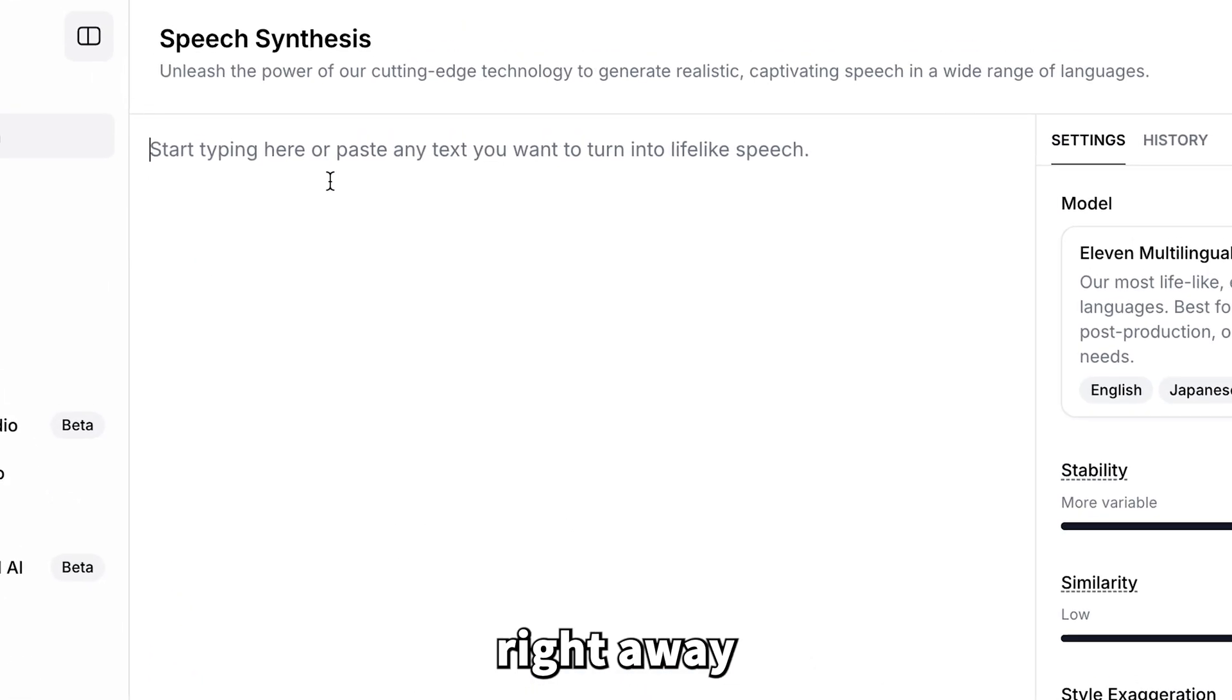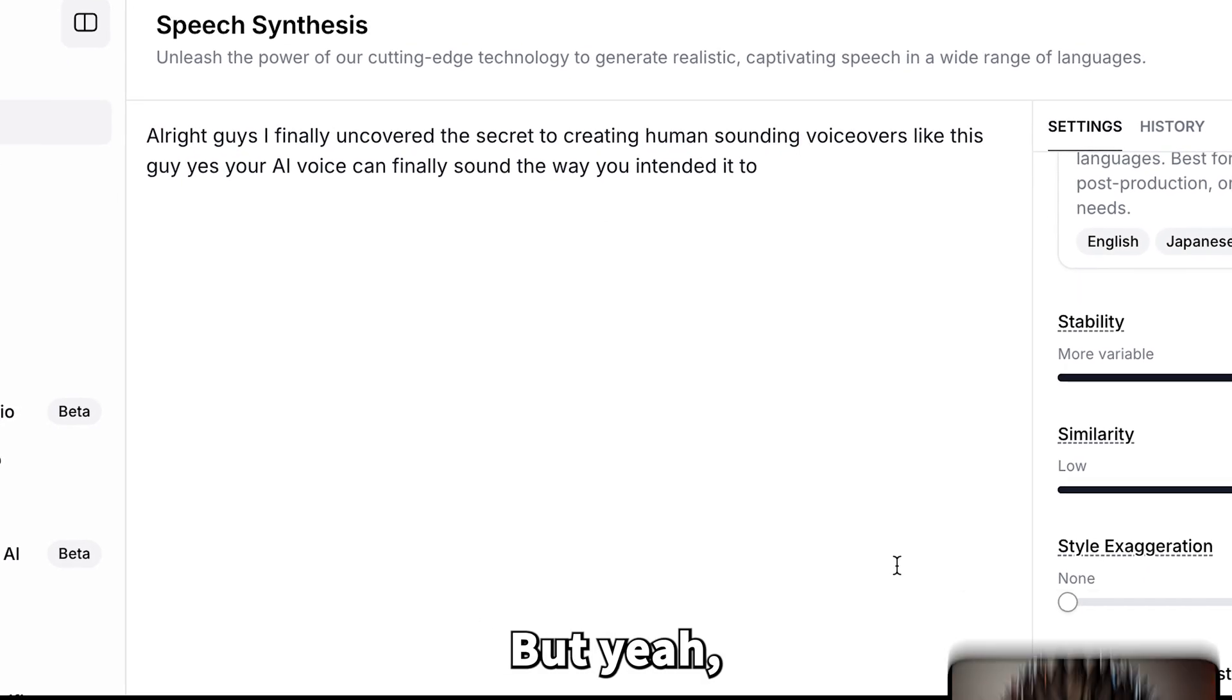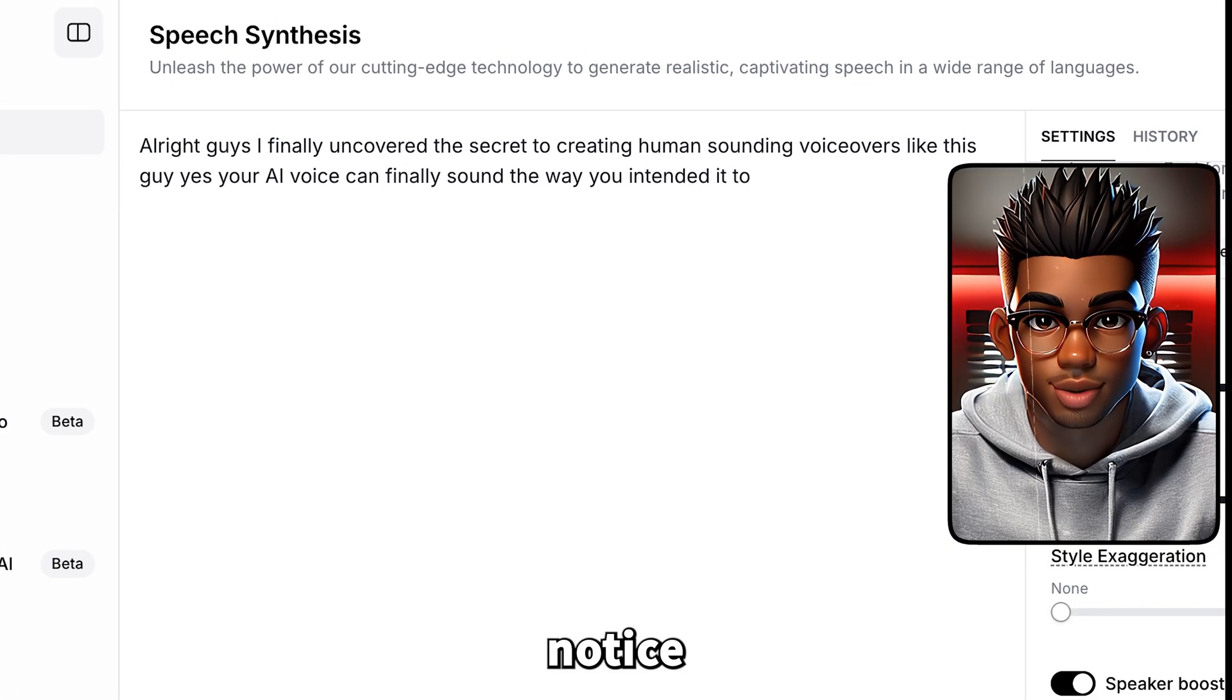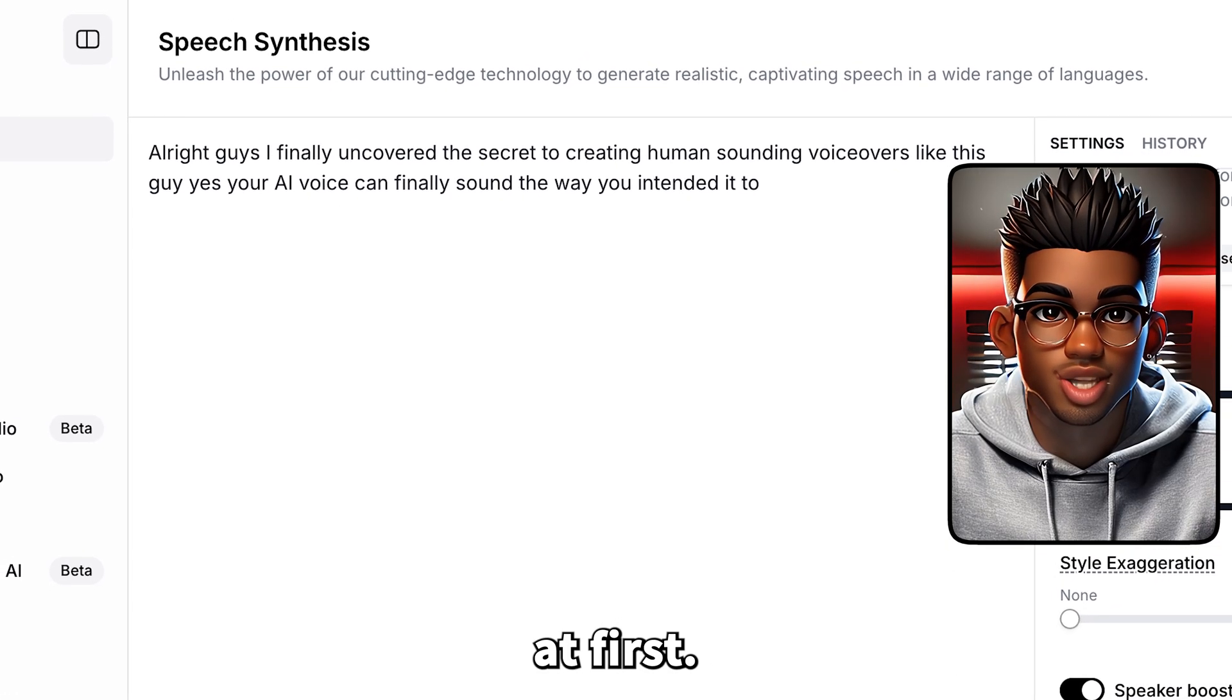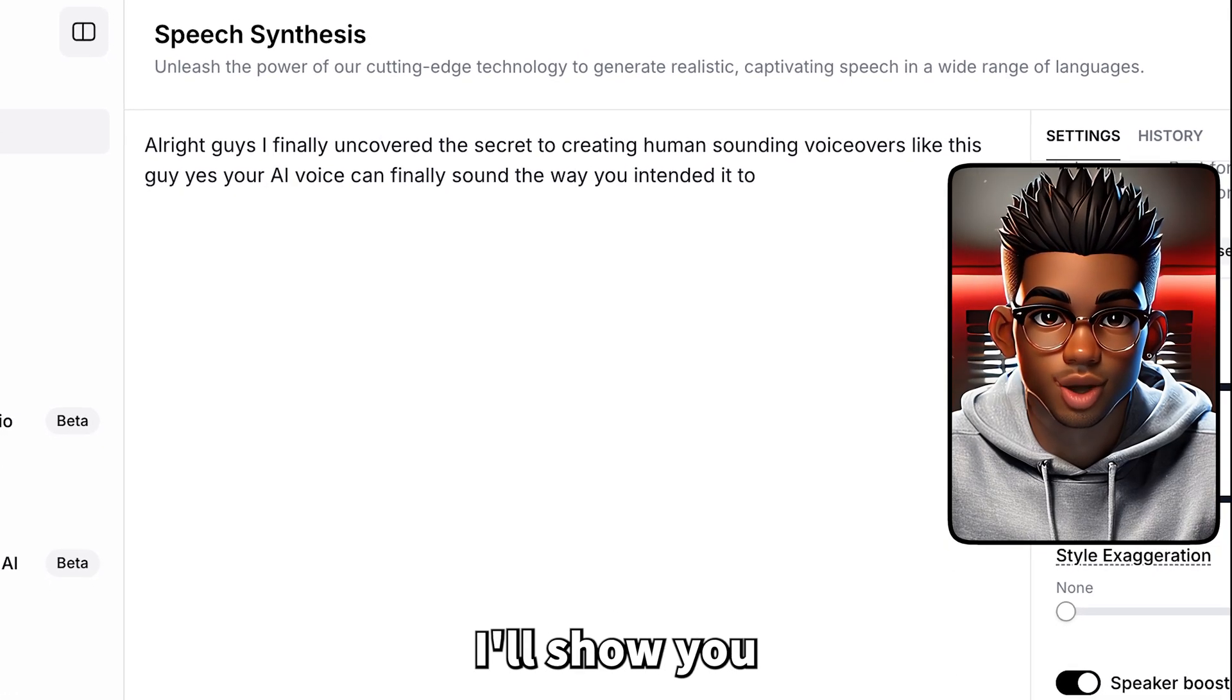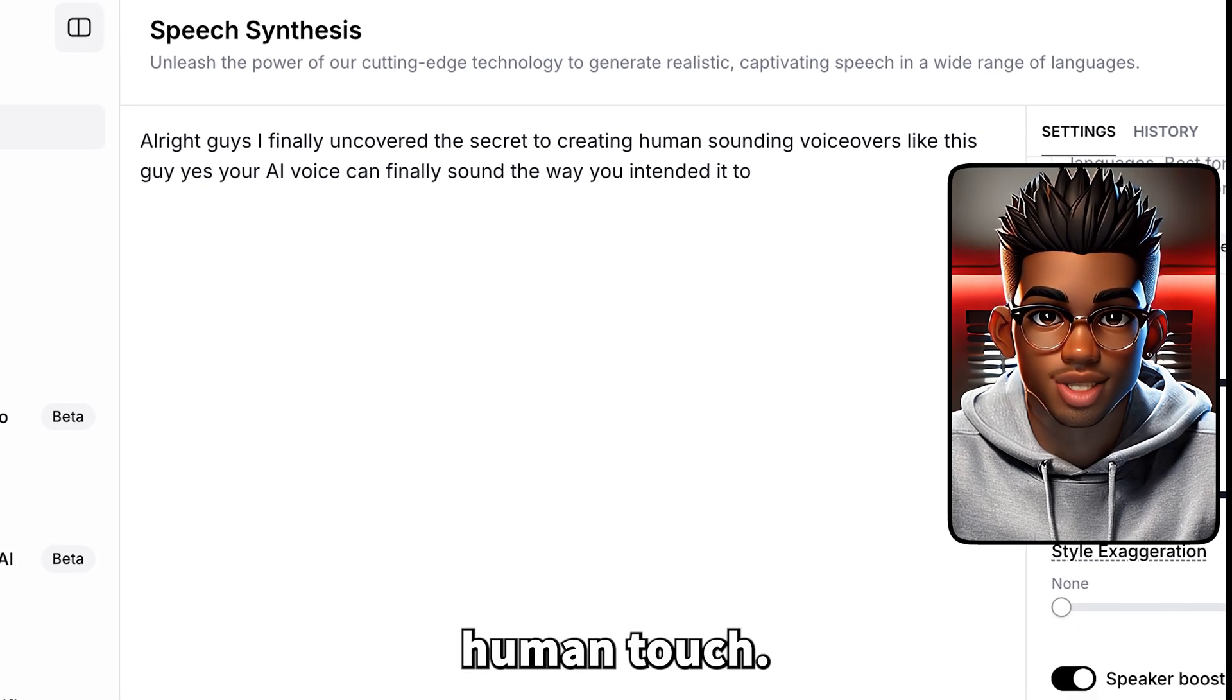Once you've done that, you can start using it right away by pasting in your text. But yeah, you might notice it sounds a bit too robotic at first. Don't worry, I'll show you how to give it a more human touch.